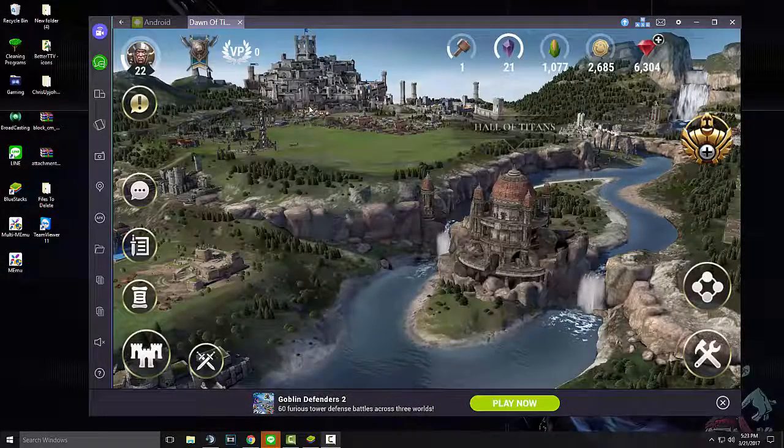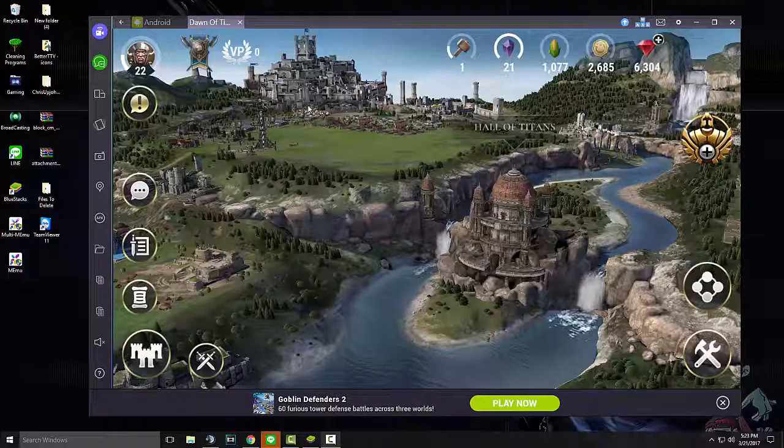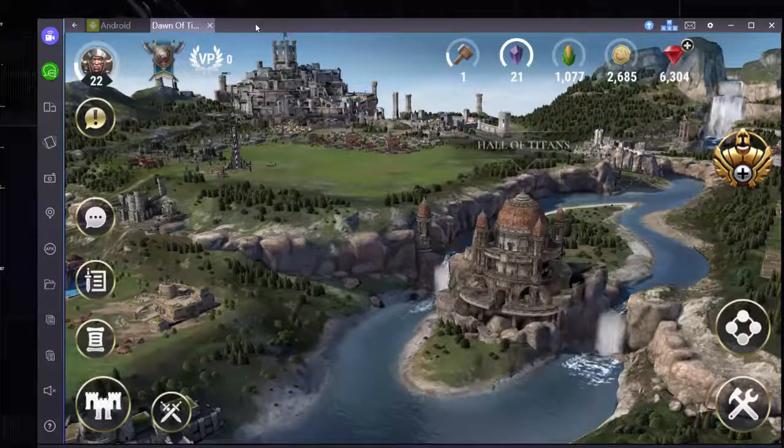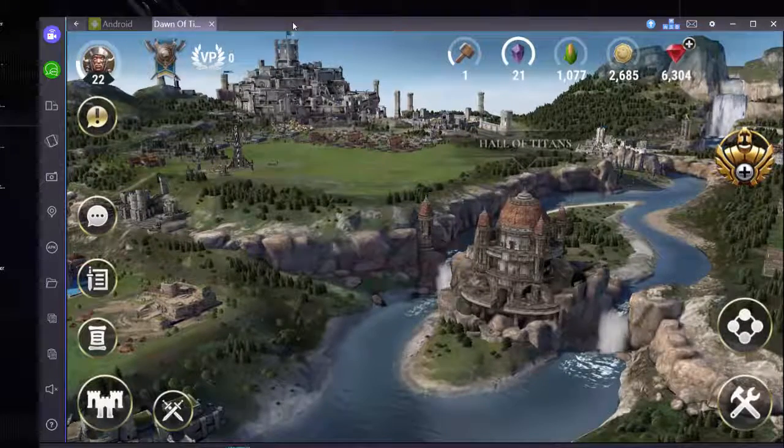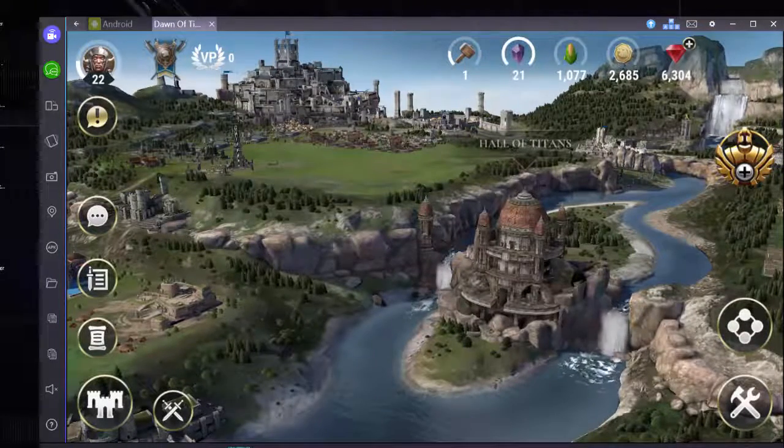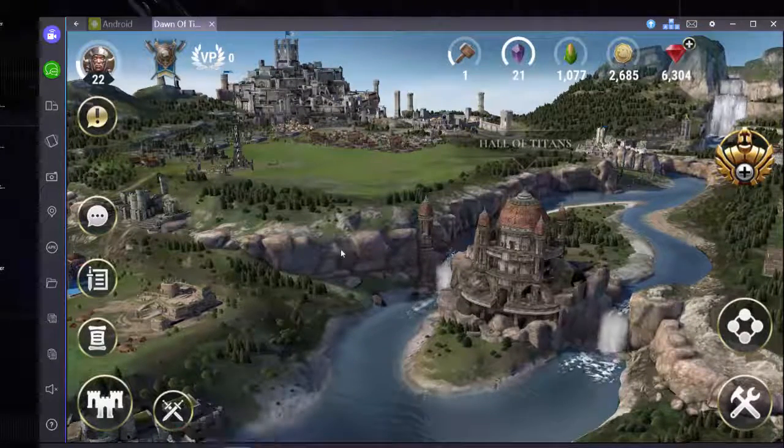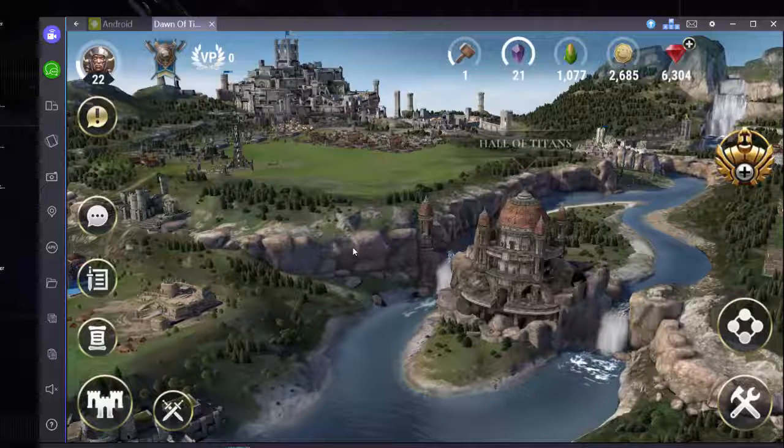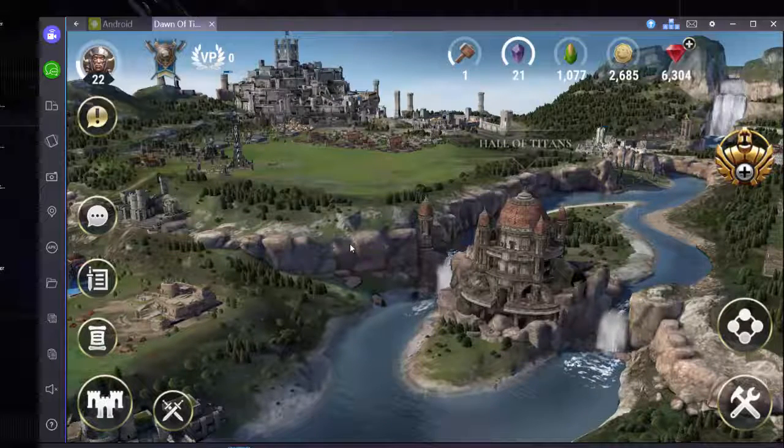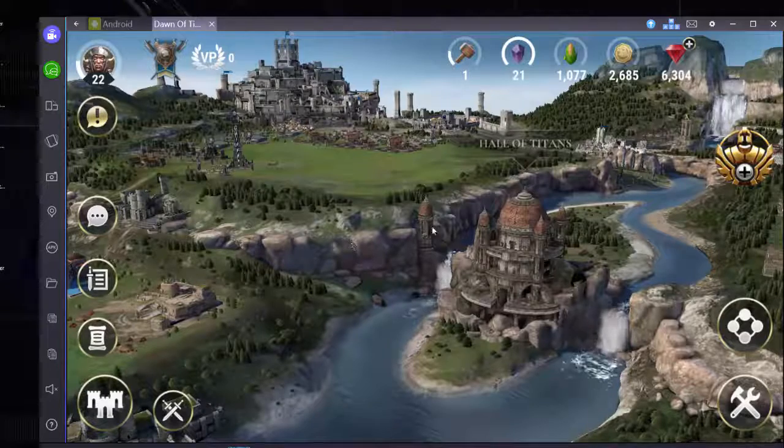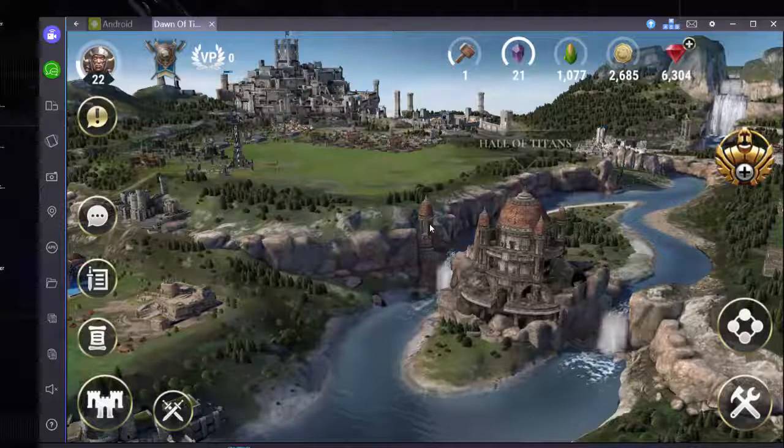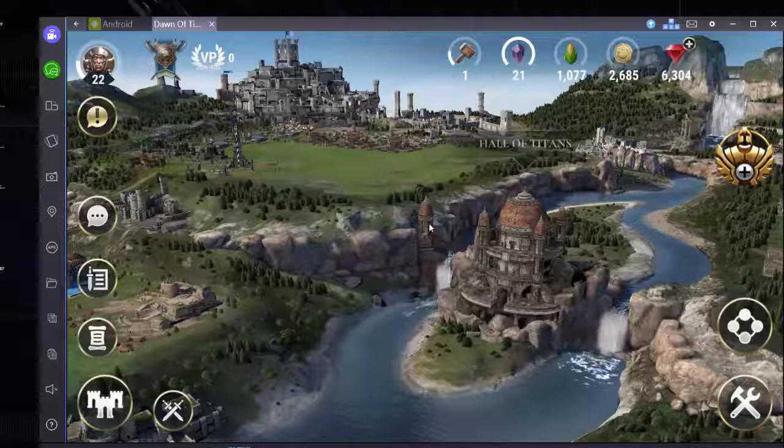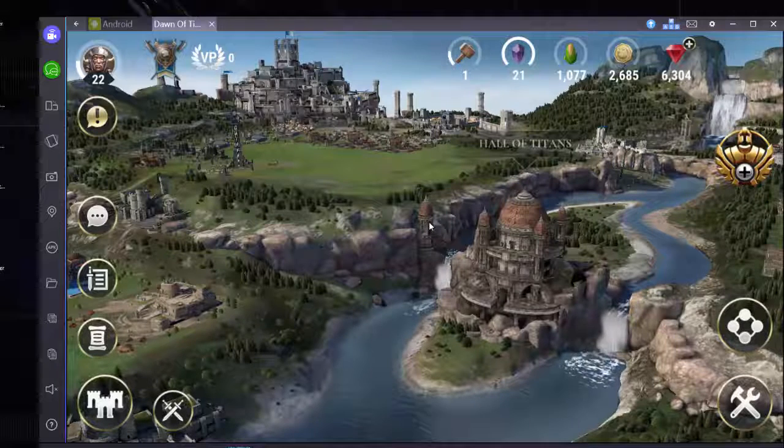So I've been asked this many times over the last couple of weeks, how am I playing Dawn of Titans on my PC? People were asking me this because I have been streaming it on my PC for about a week and a half now, and people were just curious on how I'm doing this.